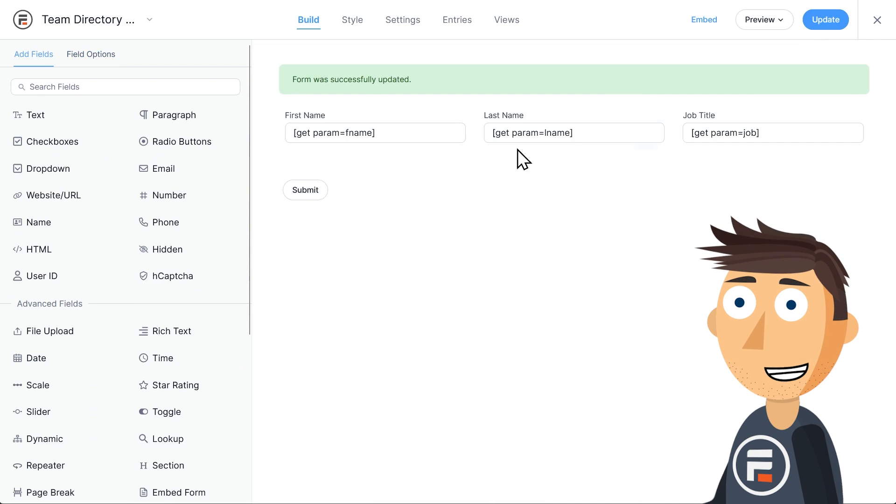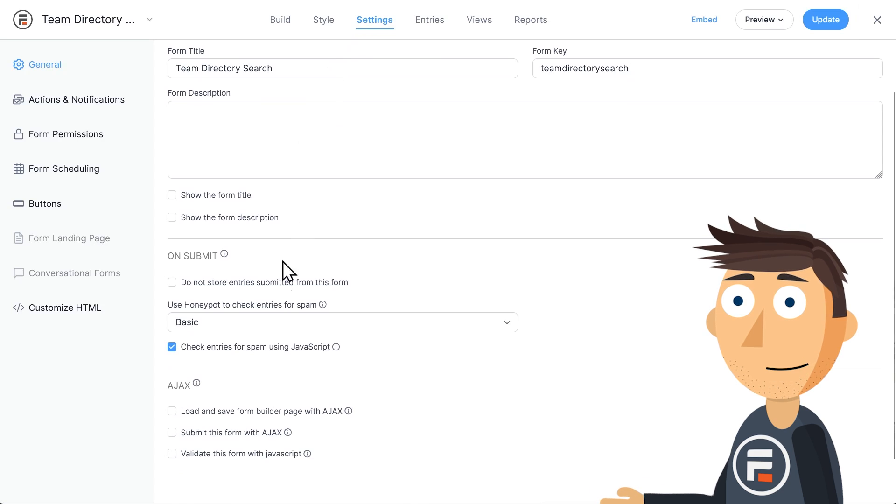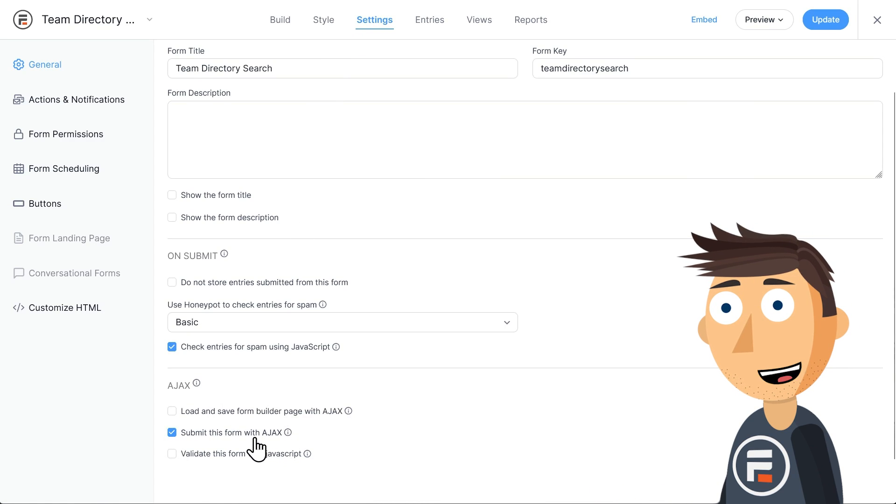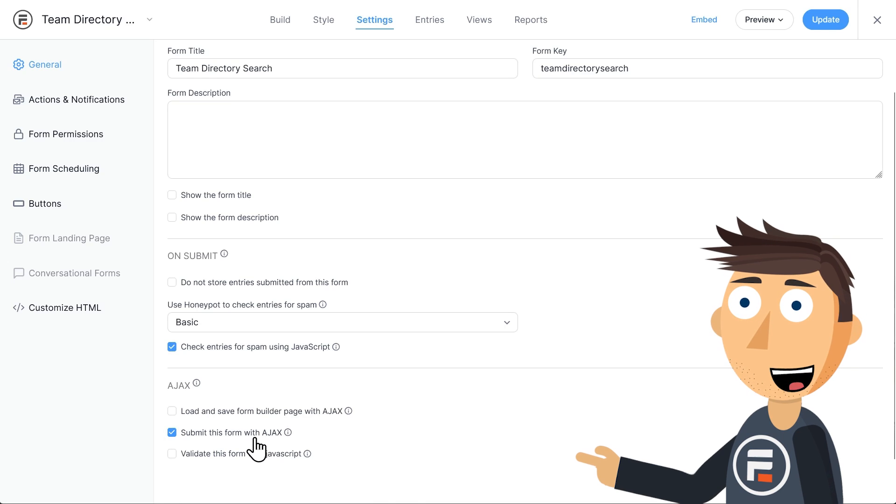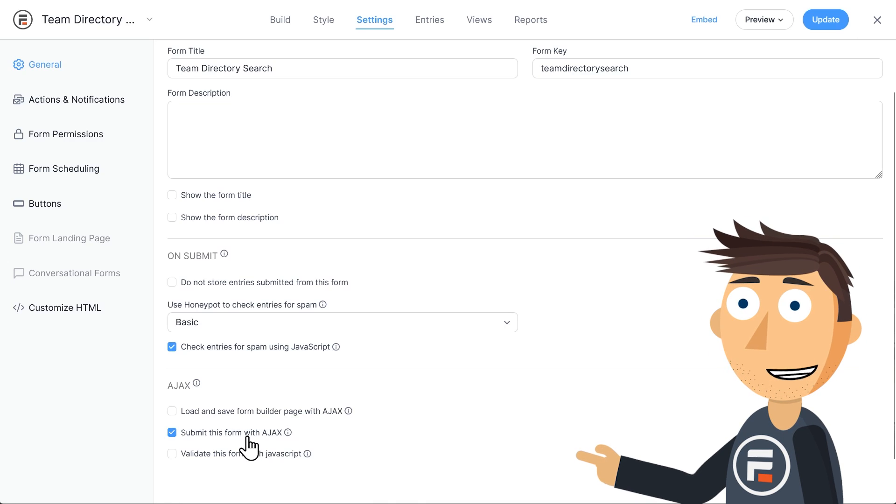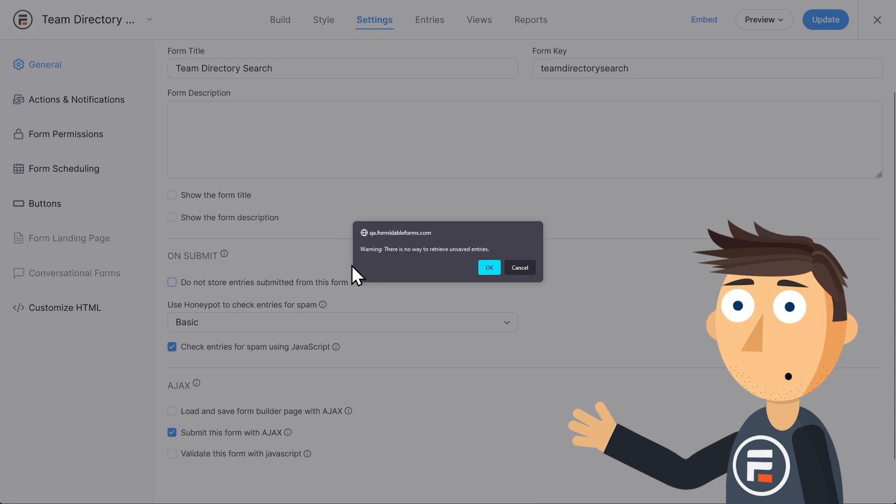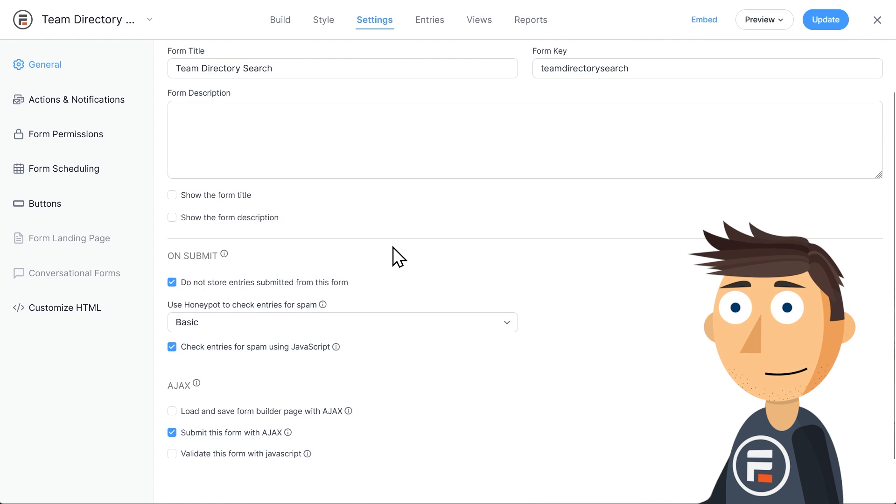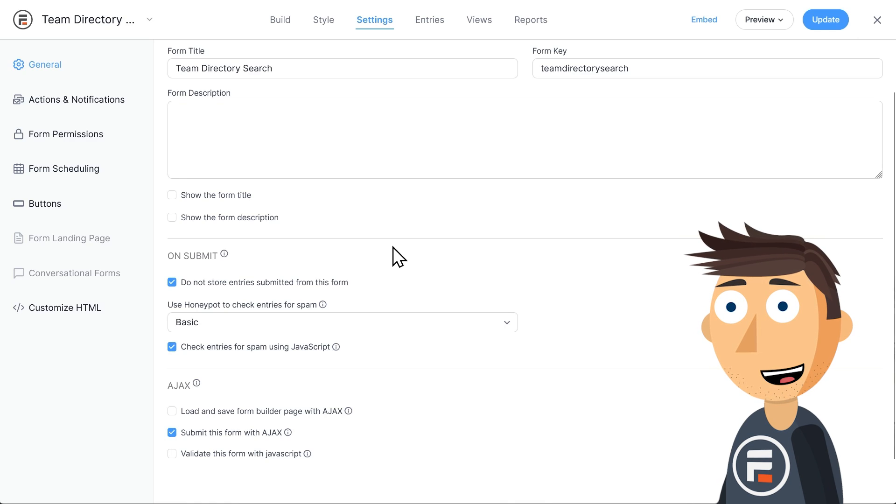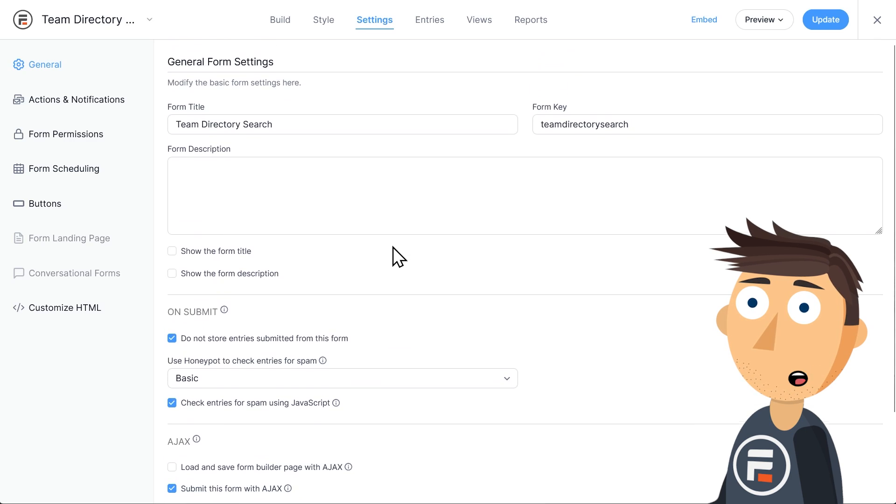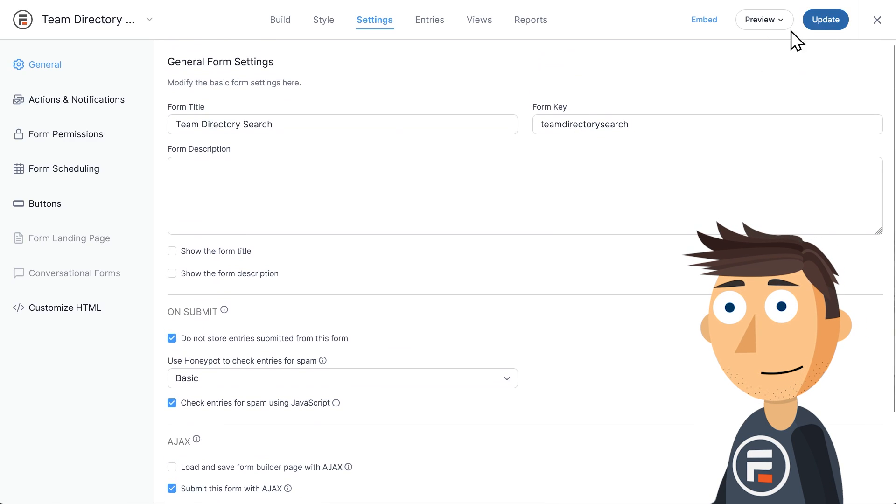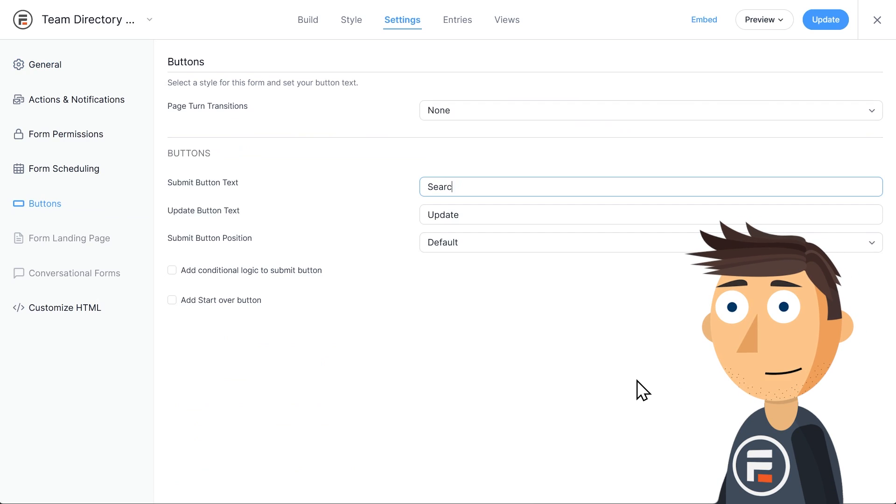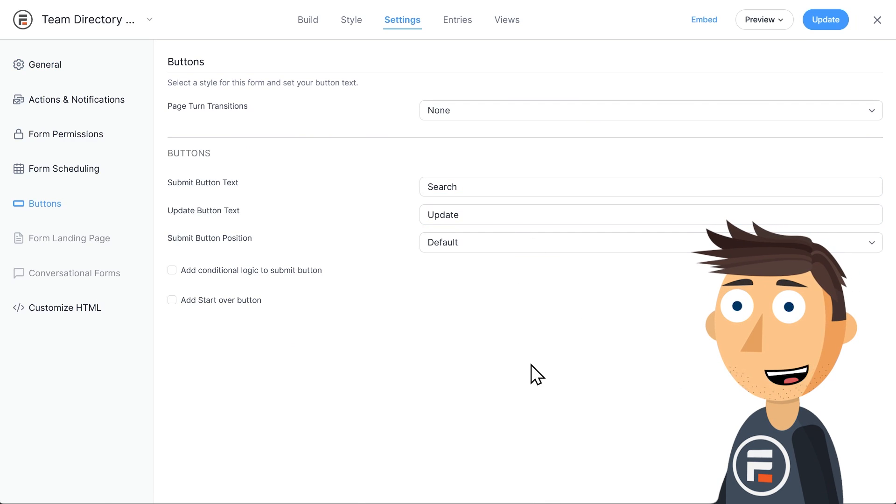First, while we're in general, scroll down and hit the checkbox to submit the form with Ajax. That way it won't refresh the whole page on a search. Also check the box for do not store entries submitted from this form. Because one, it's a search form for an employee directory, so you probably don't want the data. But two, it will let the same person search for the same thing more than once. Then in buttons, let's change the word submit to search just to make it clearer what this form does.